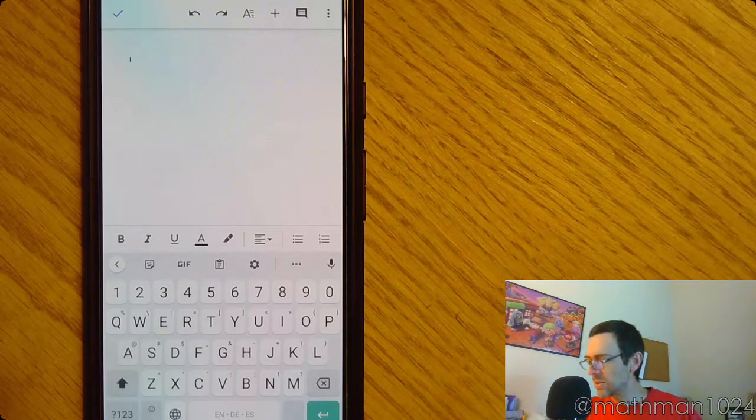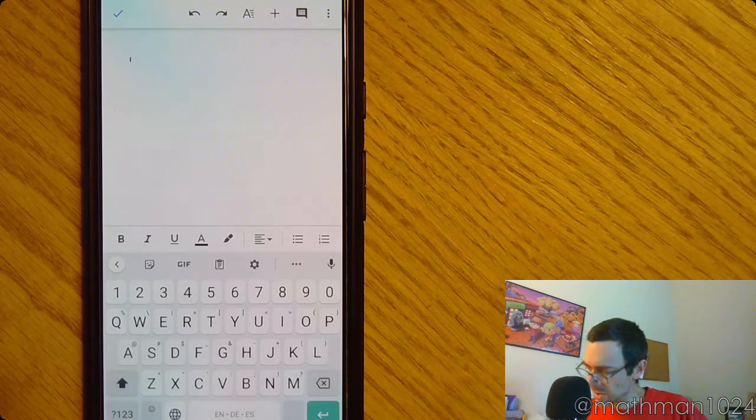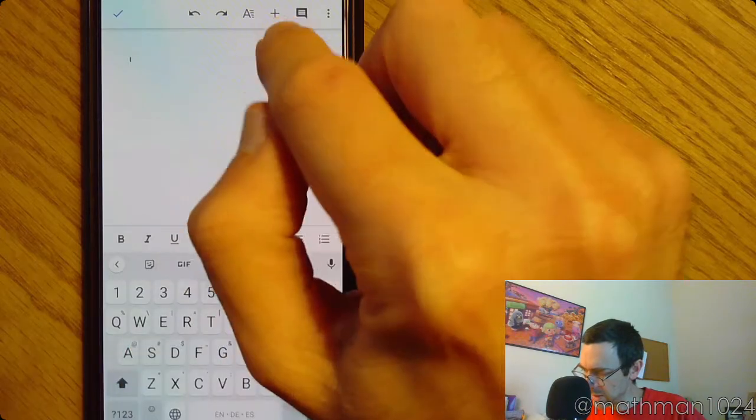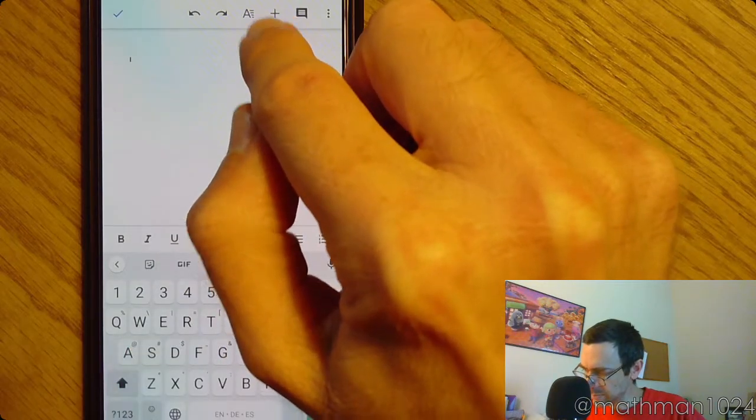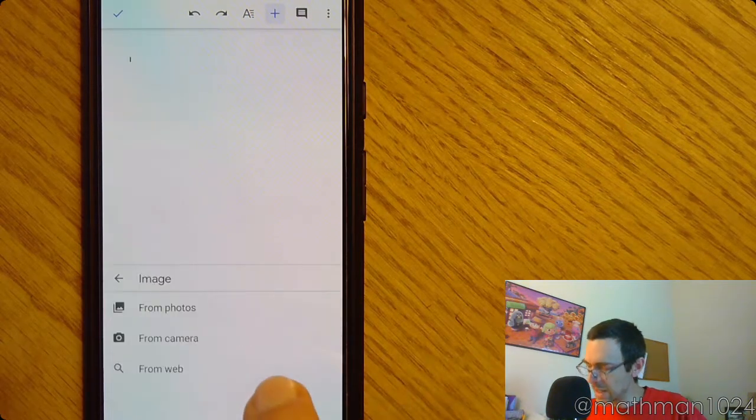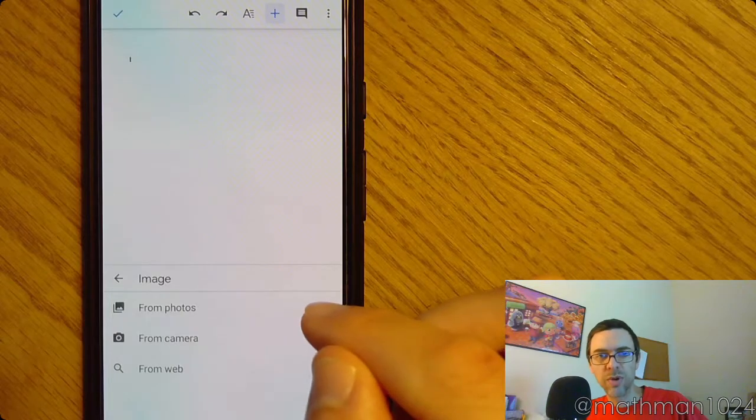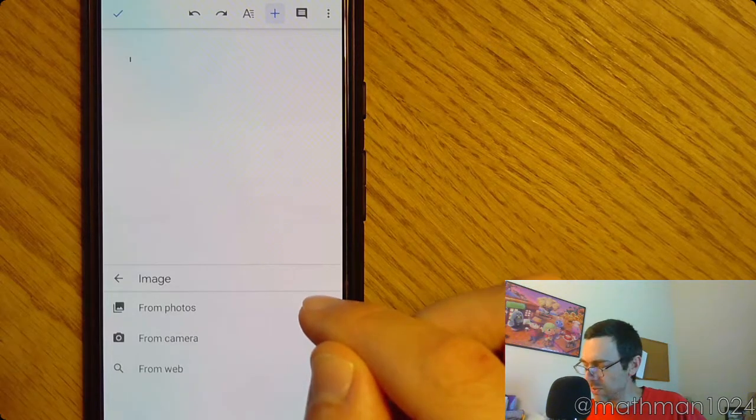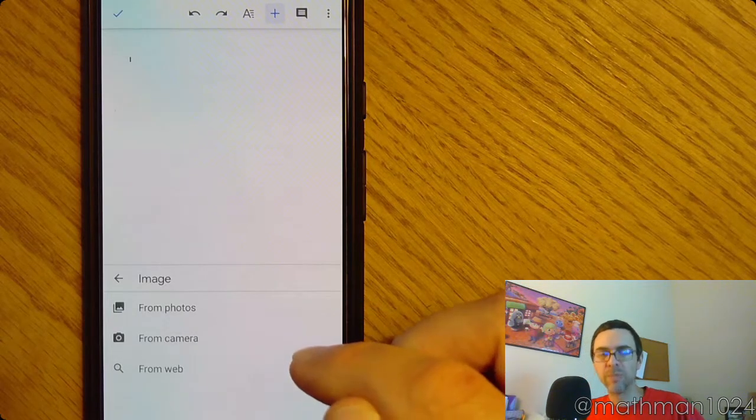I need to insert my images, so I'm going to click Plus. Select Image.